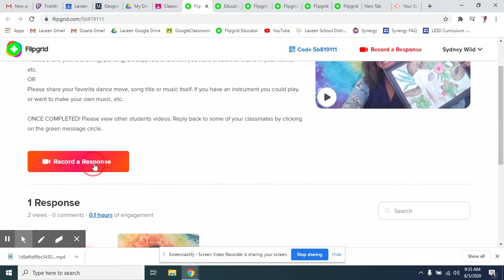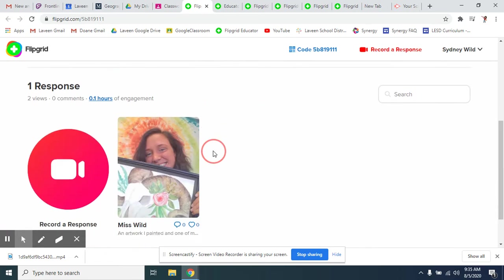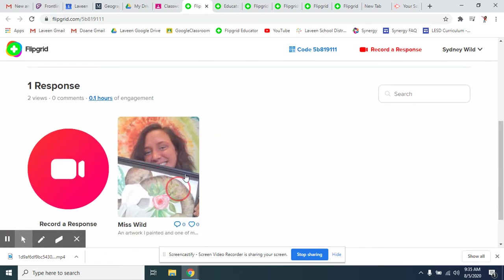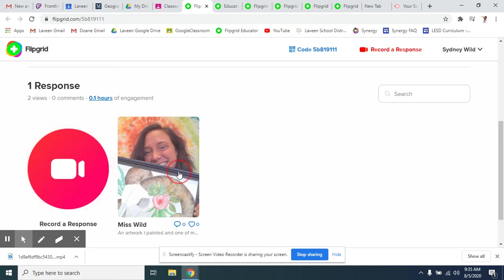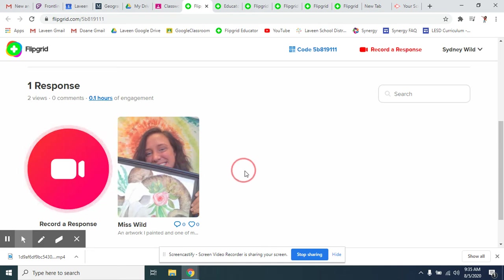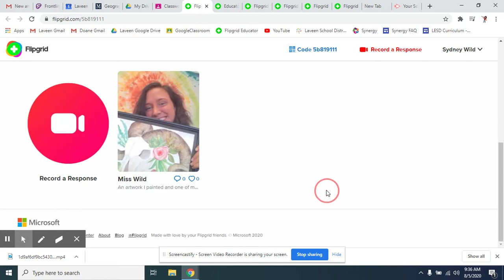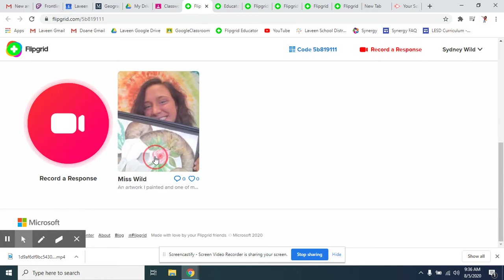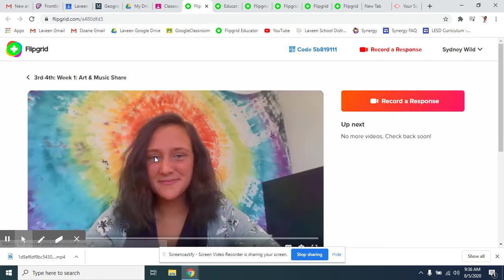You can record a response. I will always record a response as well so that you guys are getting to learn a little bit about me. You will see that there's your other classmates that will also have videos. You can go in to watch them.